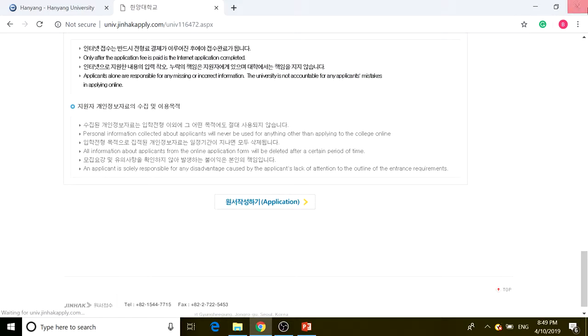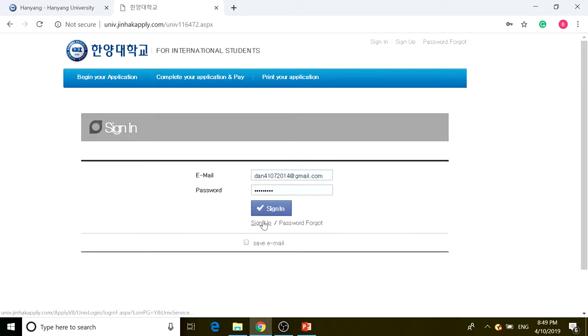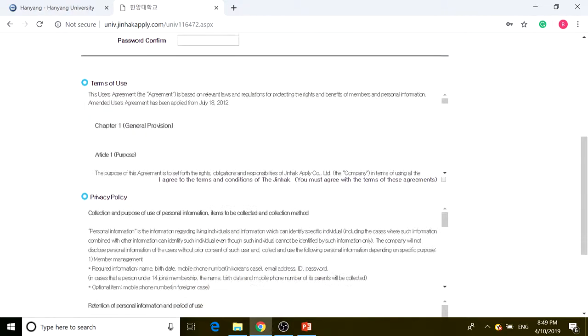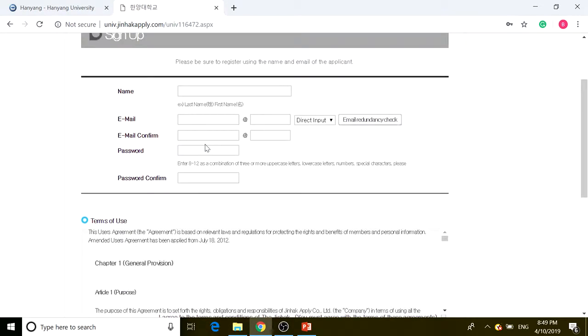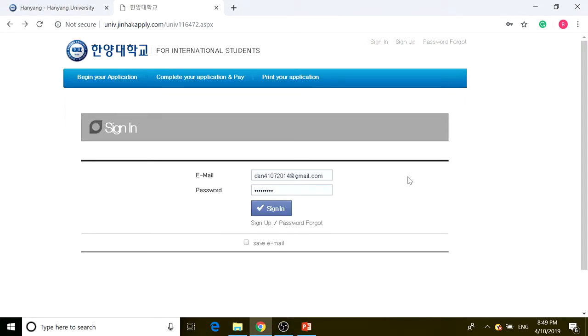Click on okay. Before you go into the application process, you have to sign in. In order to sign up, you just click on sign up and fill in all this information, agree to the terms of use, and click okay. It will sign you up immediately, but I already created an account so I'm just going to sign in.